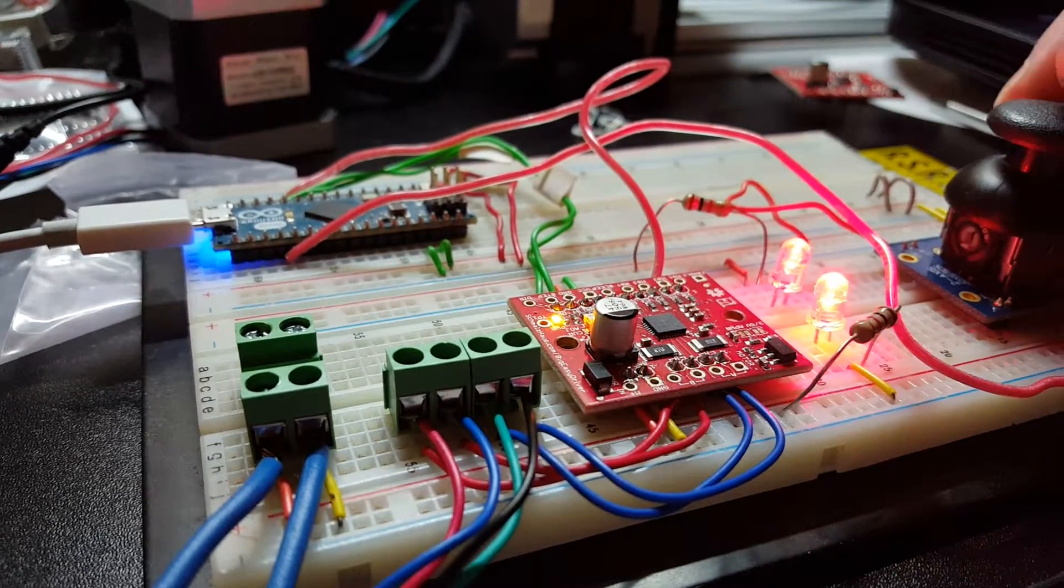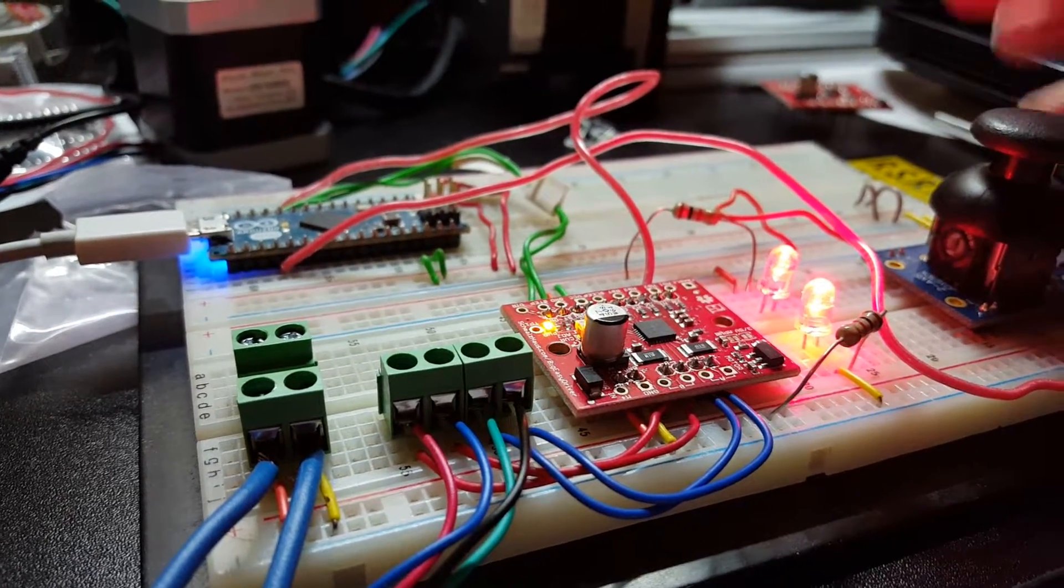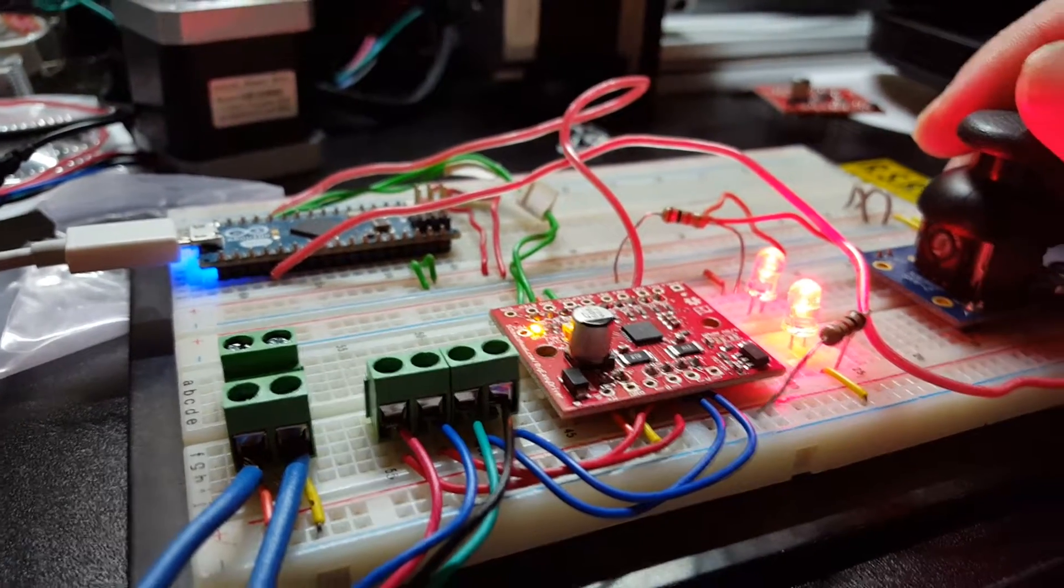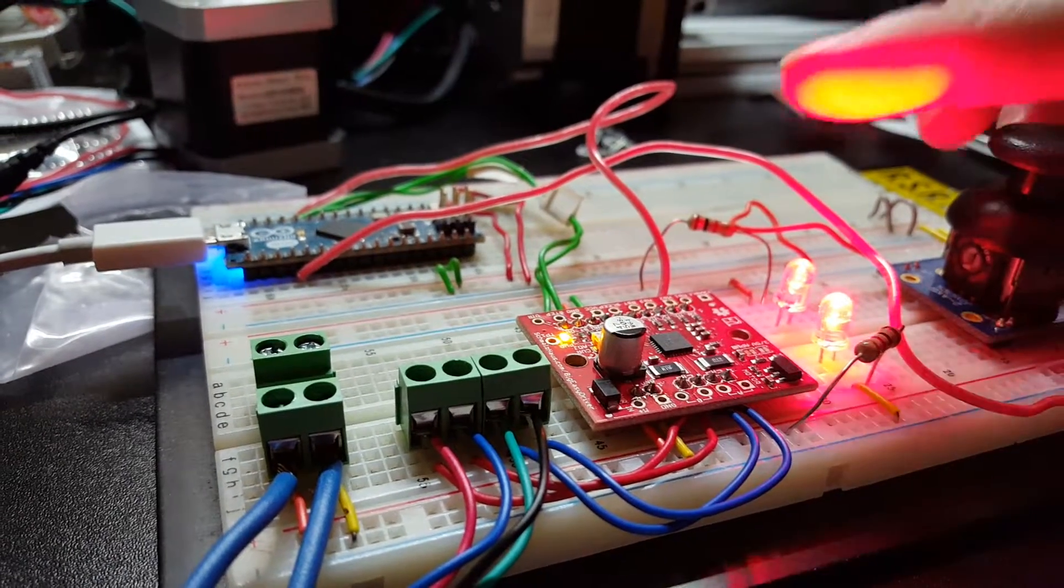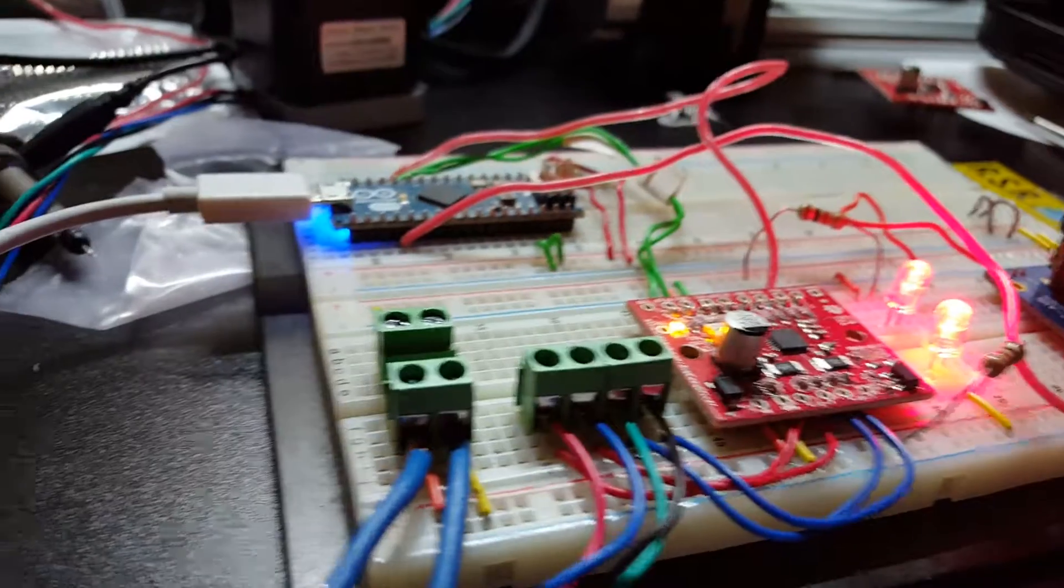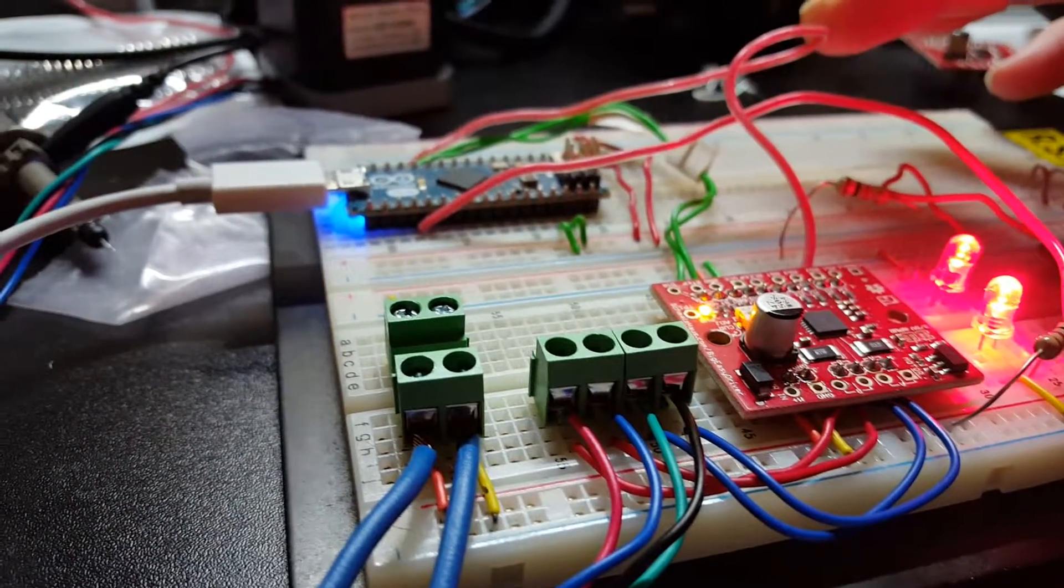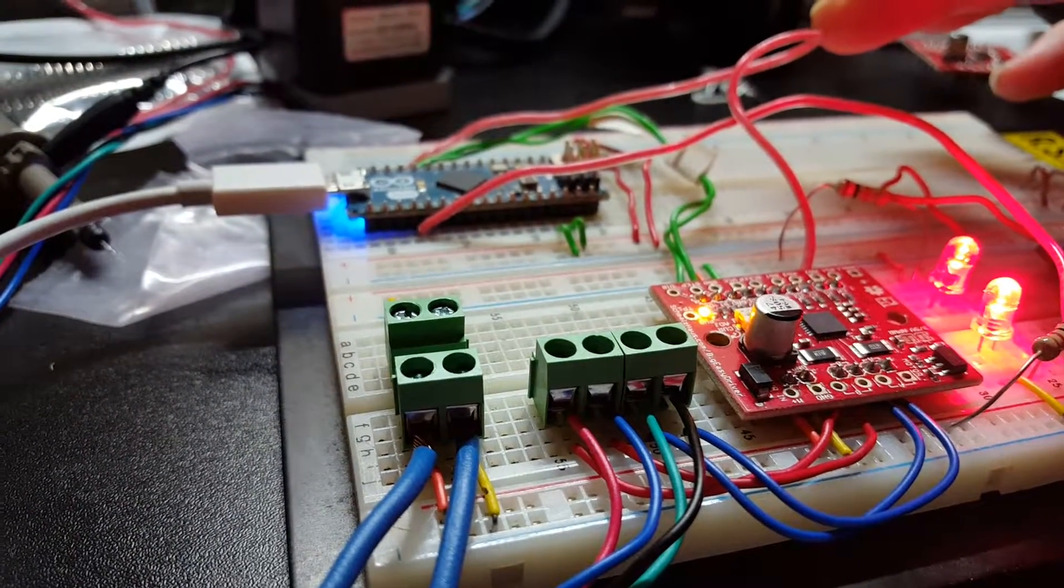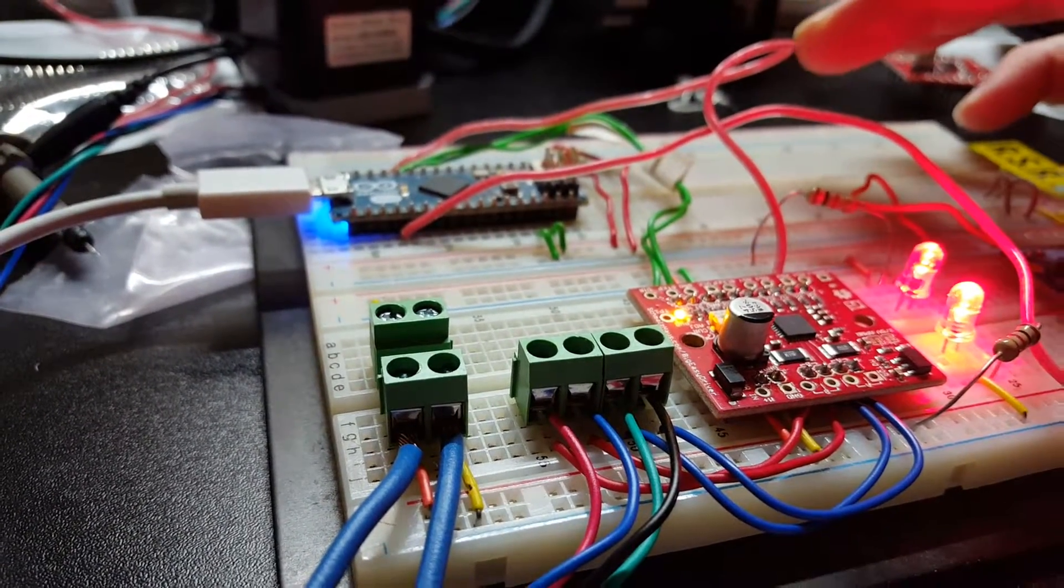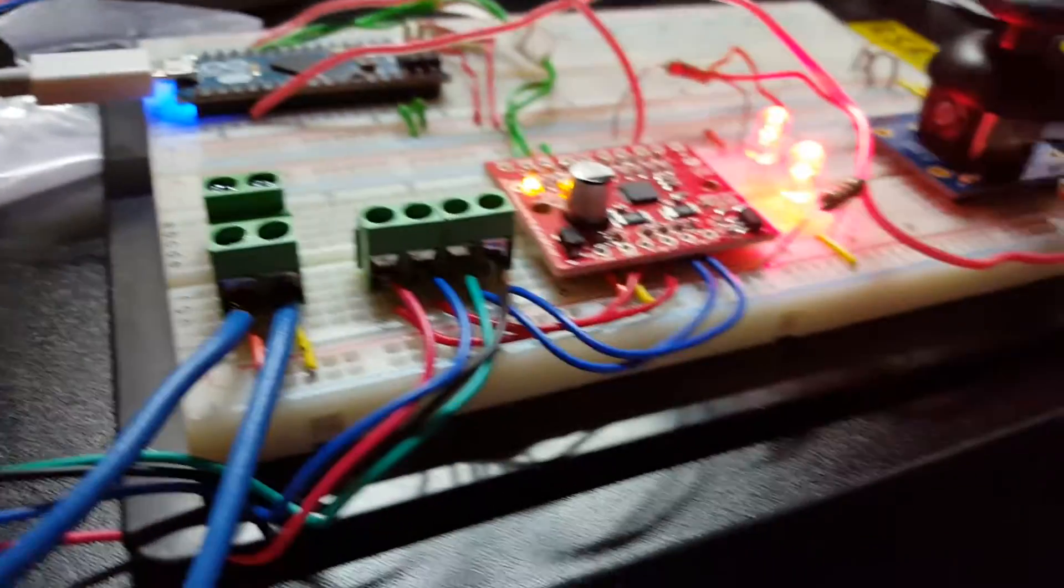So to prevent that, I've put in the enable pin. When the controller enables the driver, that's the only time the motor is actually active. Right now the joystick is in a neutral position.